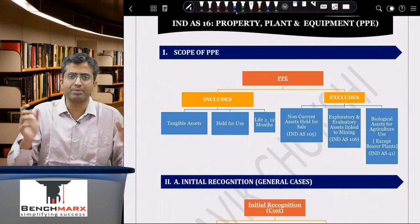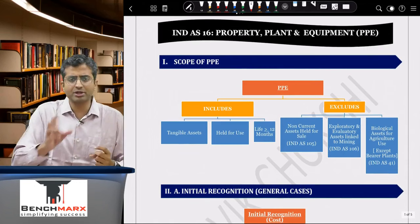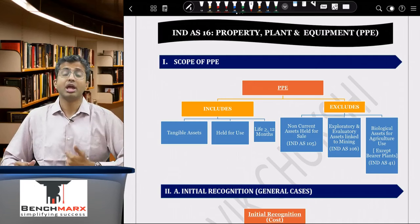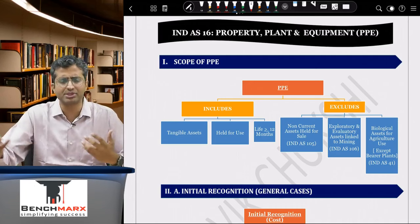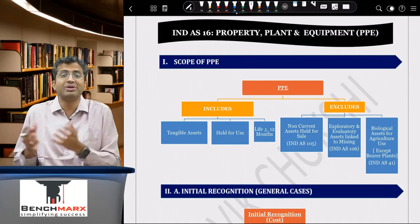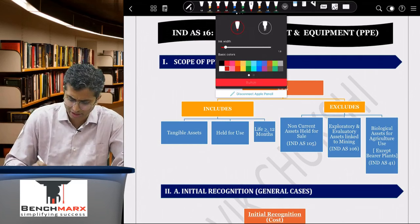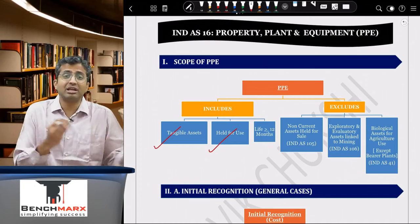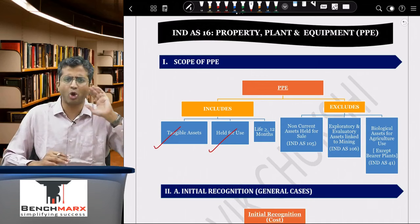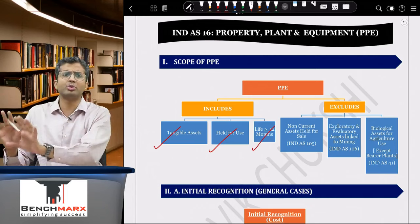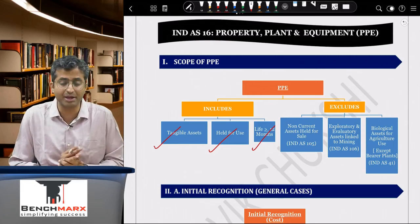PP&E refers to Property, Plant and Equipment. It has three main features: first, it must be tangible; second, it must be held for use — use includes administrative, selling and distribution, finance, or employee welfare purposes, such as laptops, computers, delivery vans, or even pollution control equipment; third, the useful life must be greater than or equal to 12 months. Any tangible asset held for use with a life over 12 months — motor vehicles, land, buildings, machinery — falls under the PP&E definition.